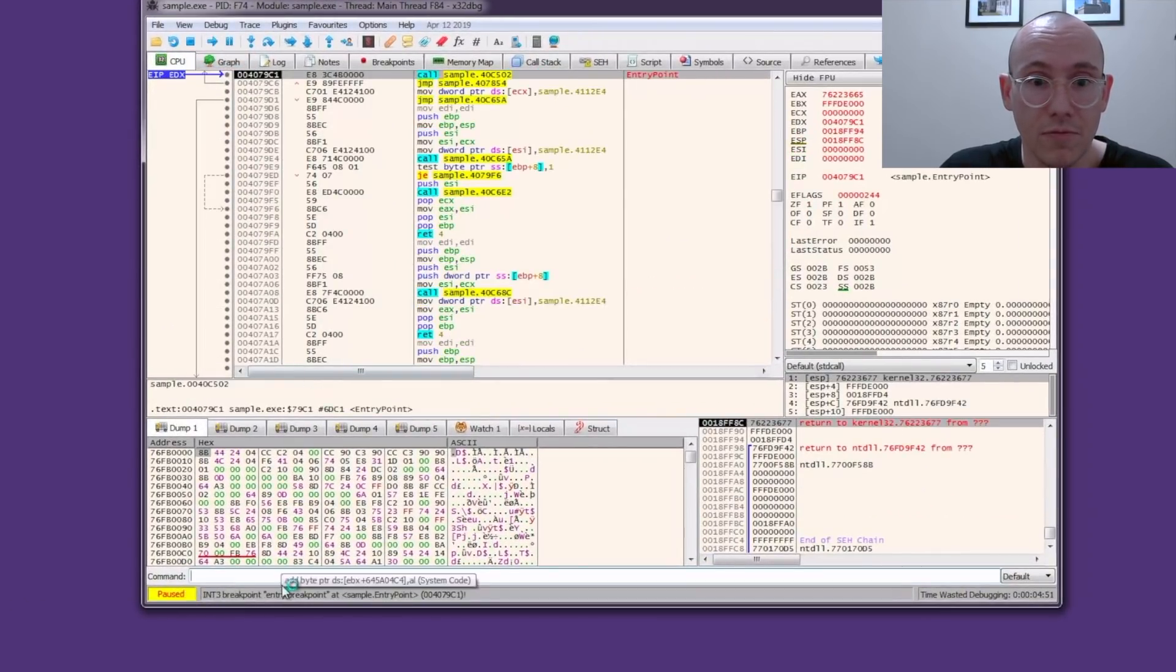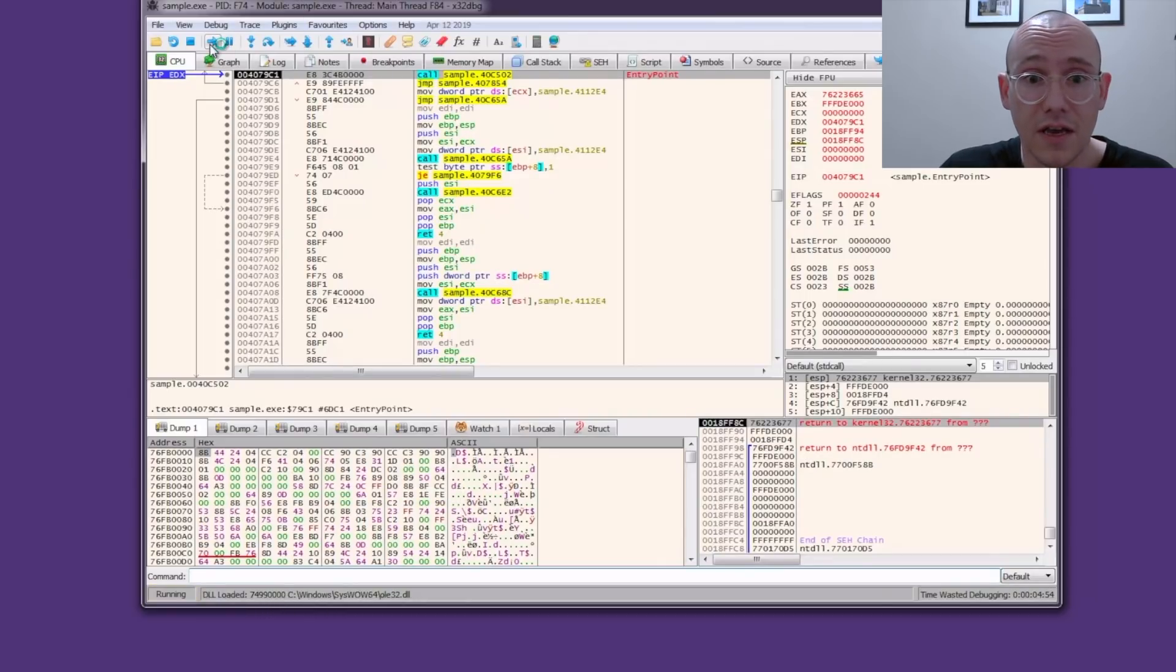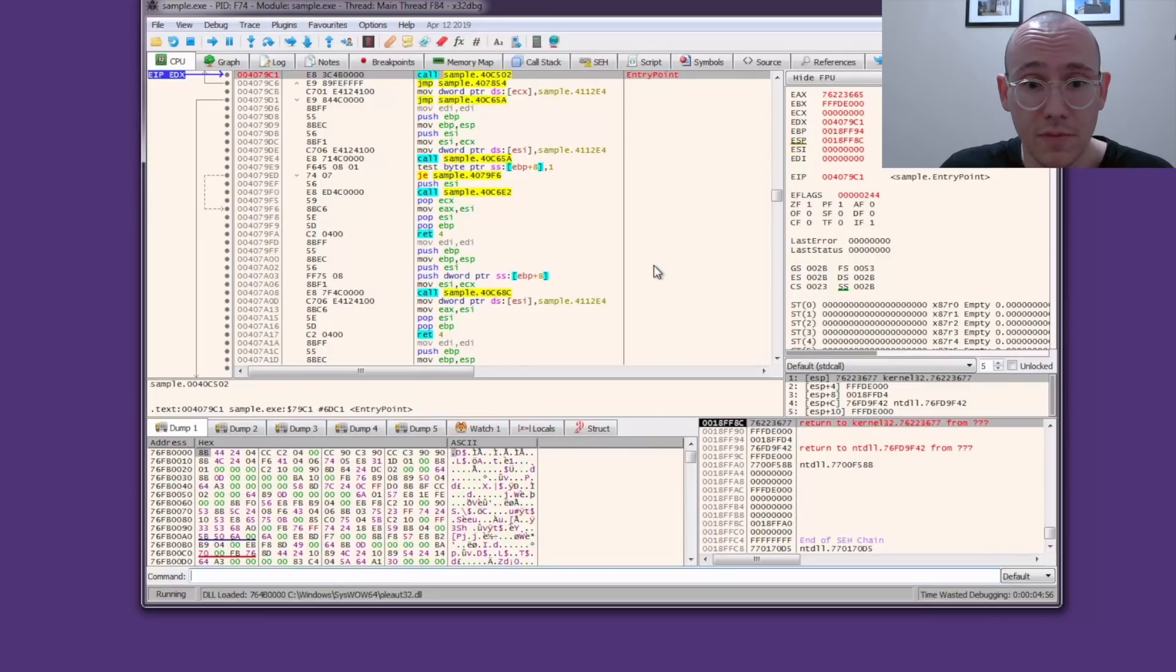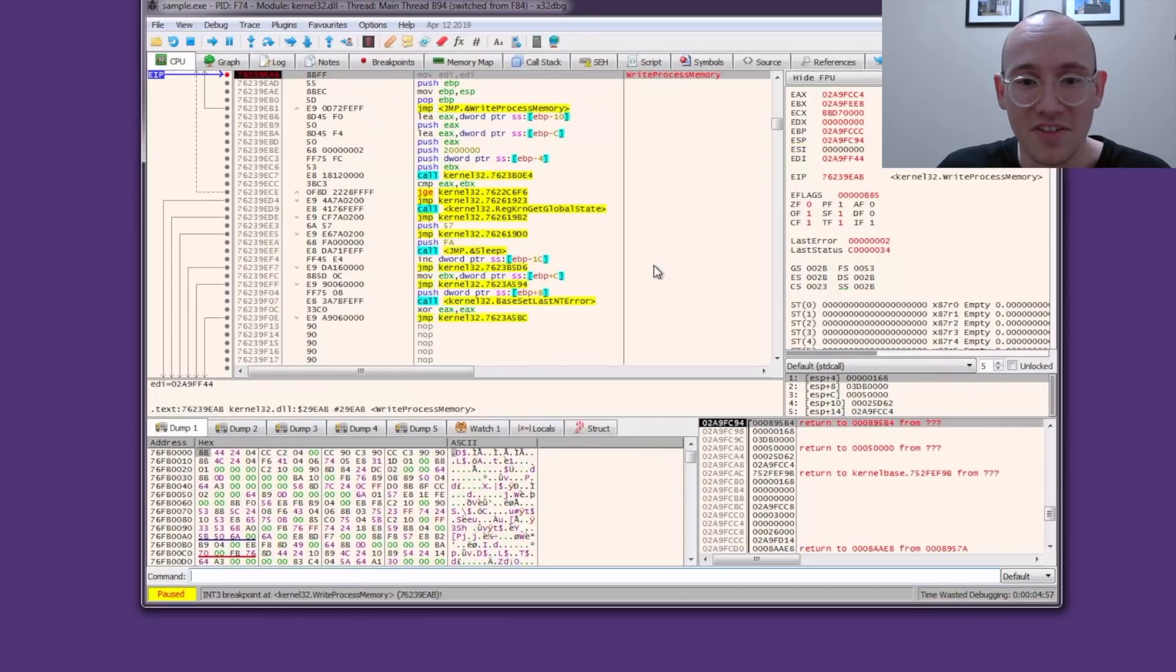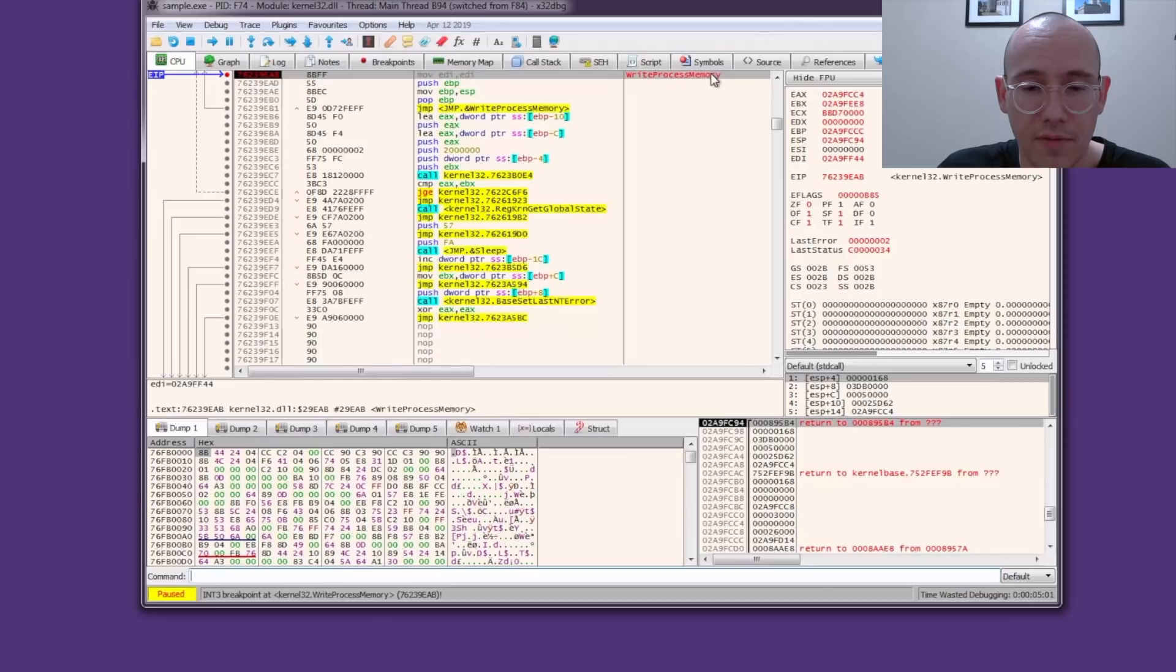We're going to click run. We hit the breakpoint on the entry point which is always hit. We're going to click run again. Next time we run for a little bit here. Then we stop on our breakpoint on WriteProcessMemory. Let's take a look at the WriteProcessMemory arguments.